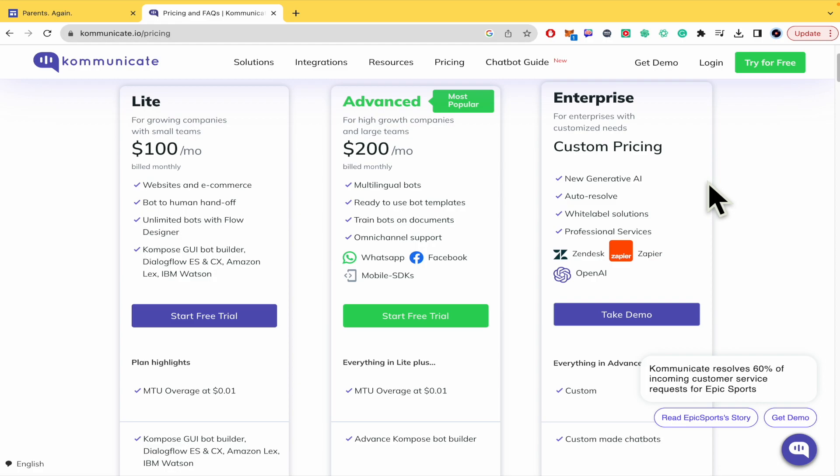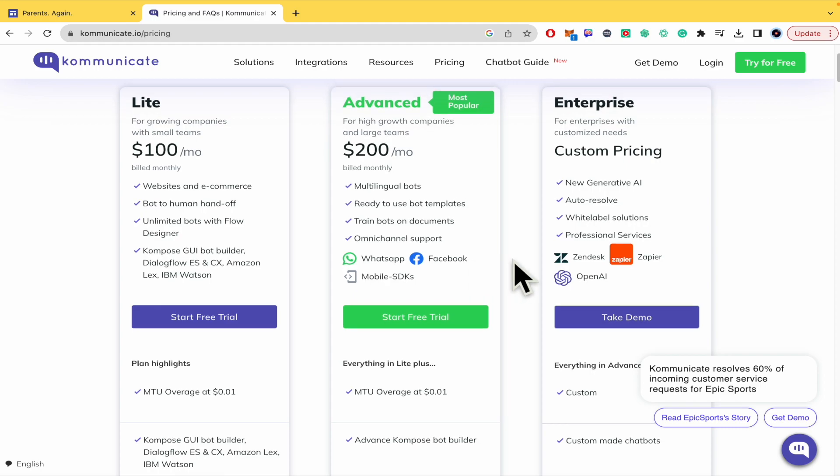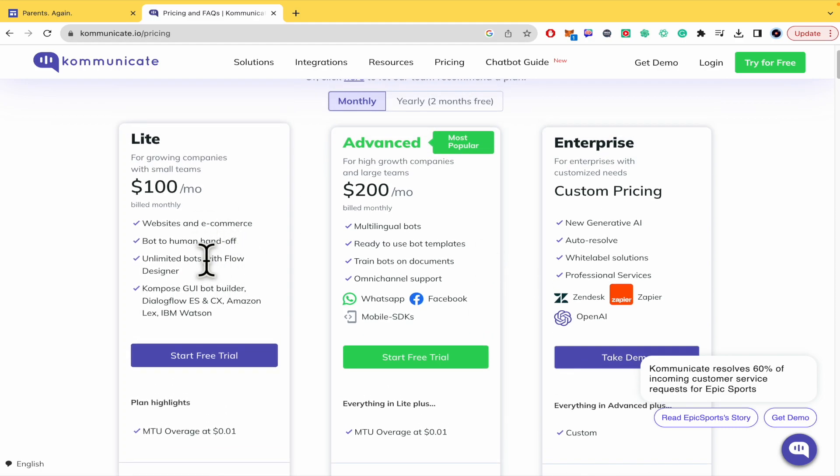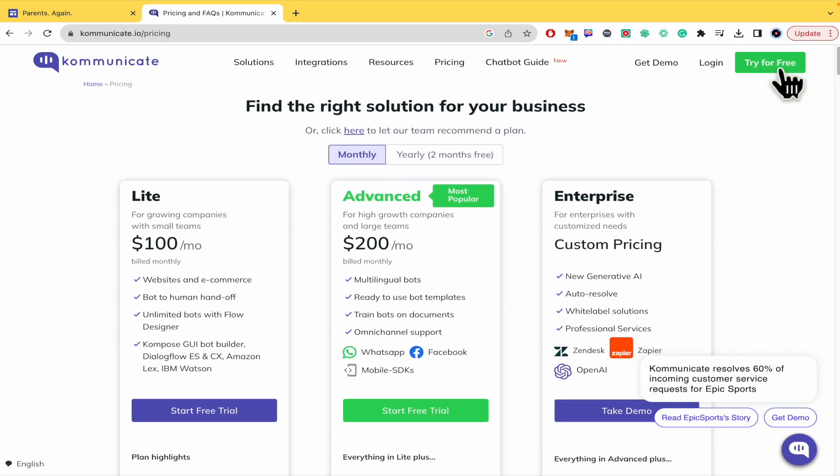In the enterprise and advanced plans, you have the option to do it with WhatsApp or Facebook too. But for now, the lite version is just going to be through the Kommunicate dashboard. I'm going to try it for free.